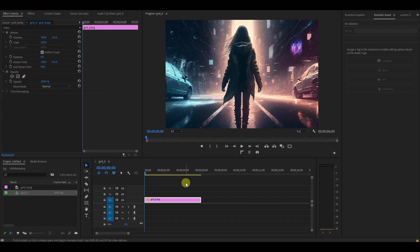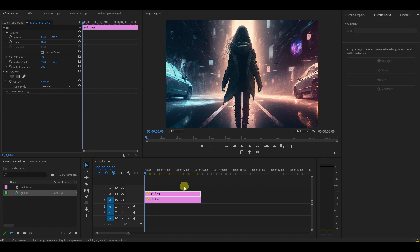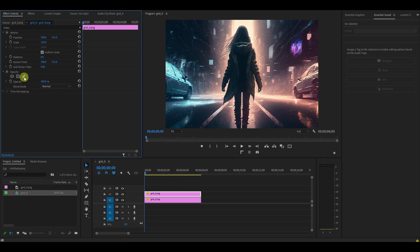Duplicate your image by holding Alt and clicking and dragging above. Now with the top image highlighted, go over to Effect Controls and select the Pen tool under Opacity.